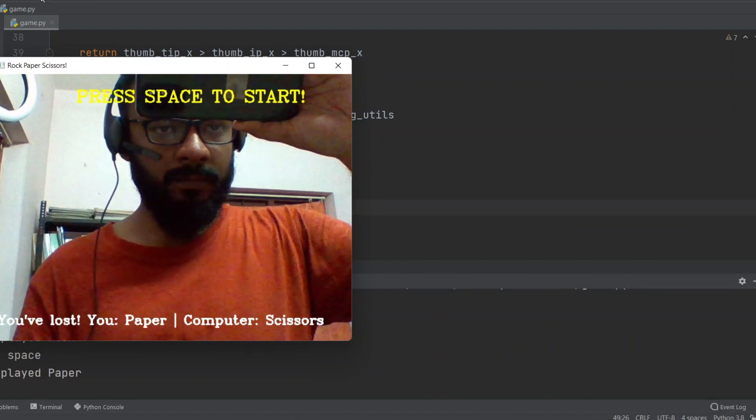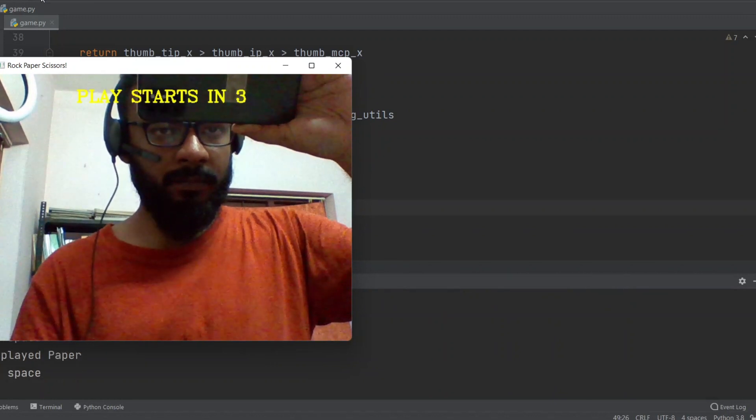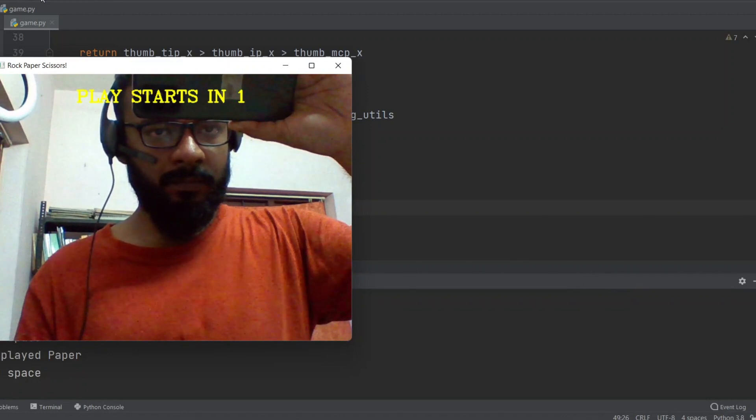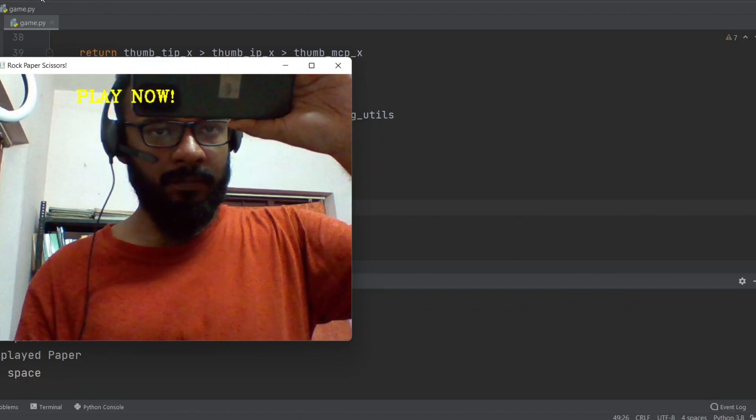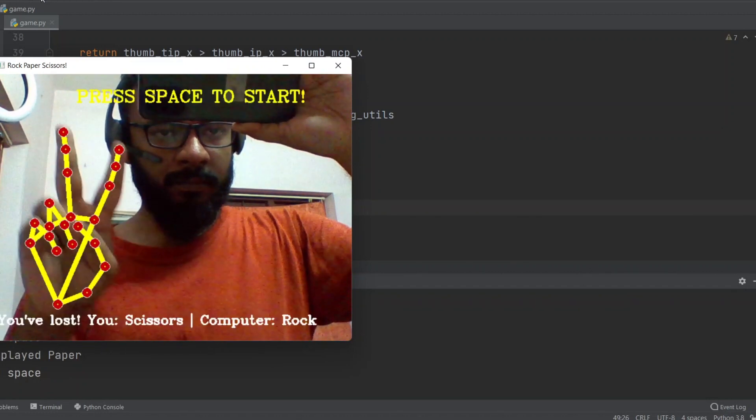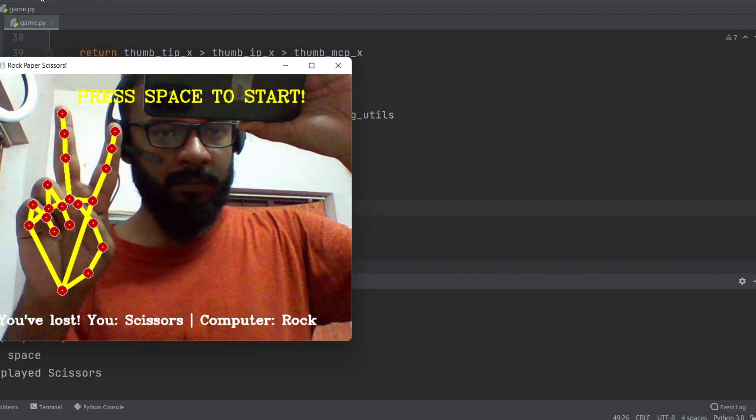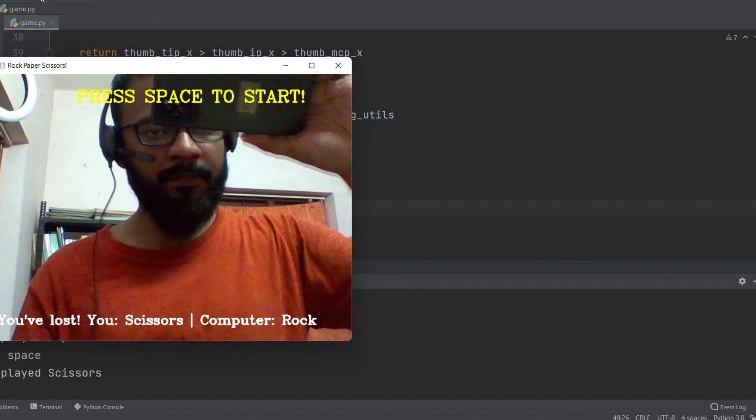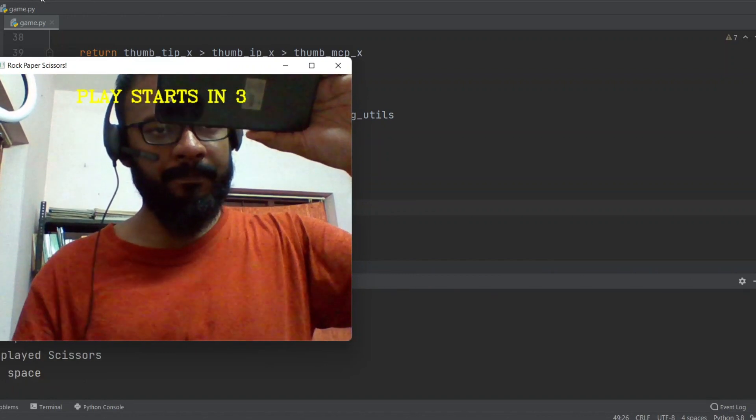We are going to write a program that's going to visually detect your hands over a webcam. And the program will also understand your move, whether it's Rock, Paper or Scissors. So yeah, let's get into it. Welcome back everyone.